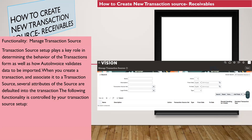Transaction source setup plays a key role in determining the behavior of the transaction forms, as well as how Oracle validates the data to be imported. This is especially important when you import transactions from a third-party or legacy system. When you create a transaction and associate it to a transaction source, several attributes of the source are defaulted into the transactions. The following functionality is controlled by your transaction source setup.